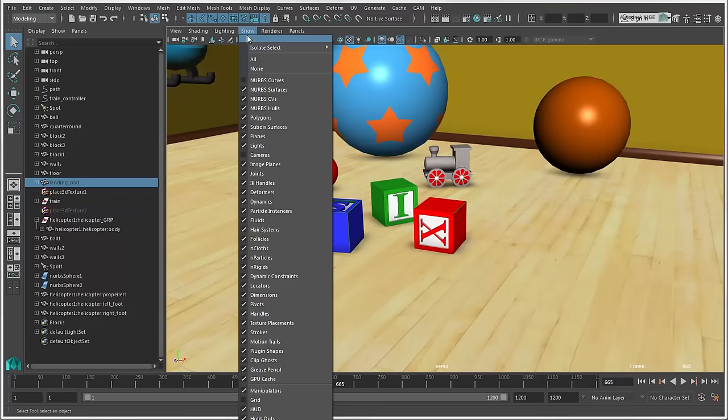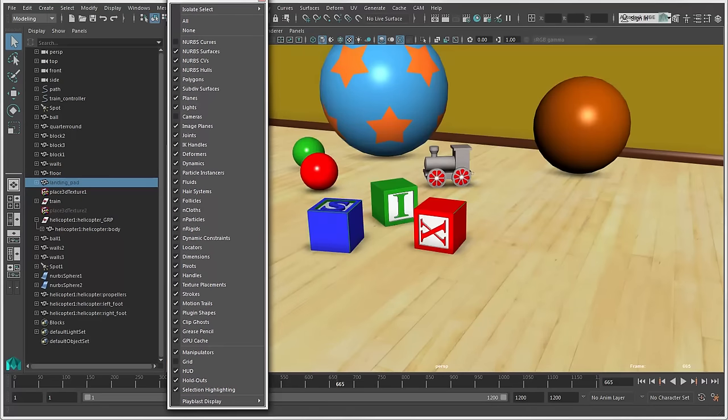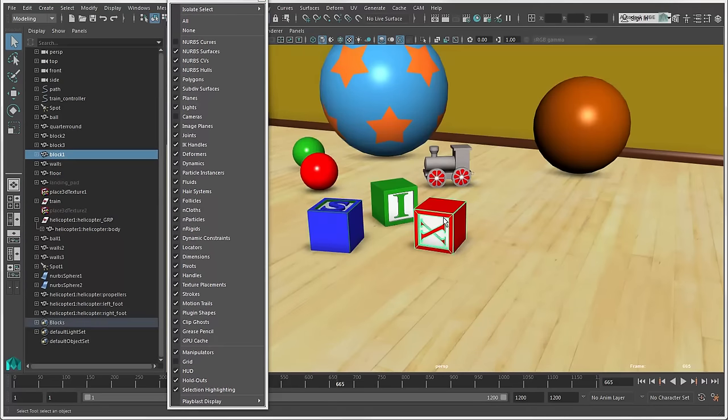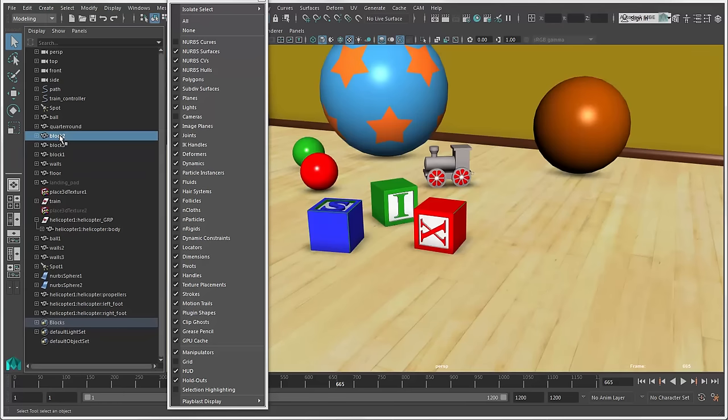In a view panel's show menu, you can also turn off the selection highlighting completely and then use the Outliner to select nodes for the objects.